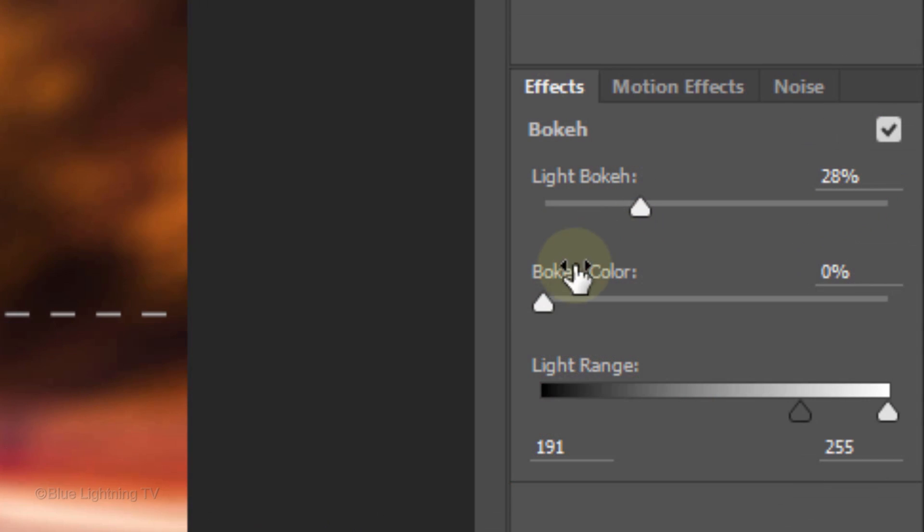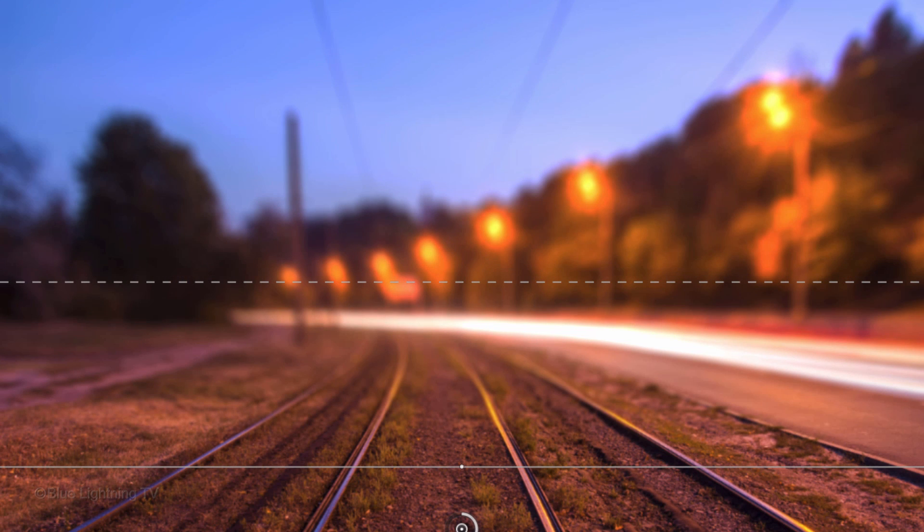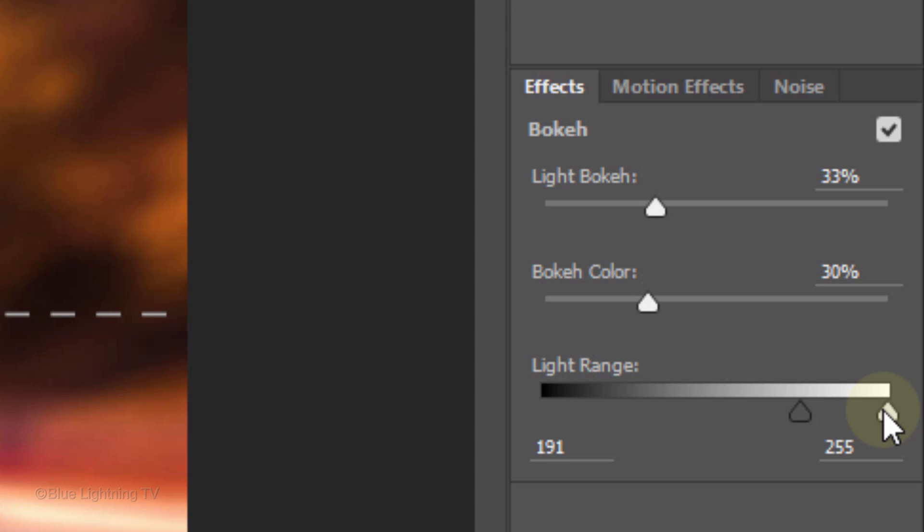I'll drag the light bokeh slider to the right and left to adjust its intensity. You can also increase the intensity of the color surrounding the bokeh.